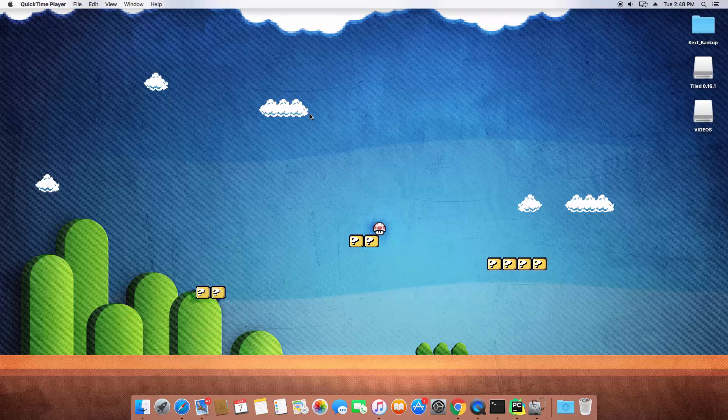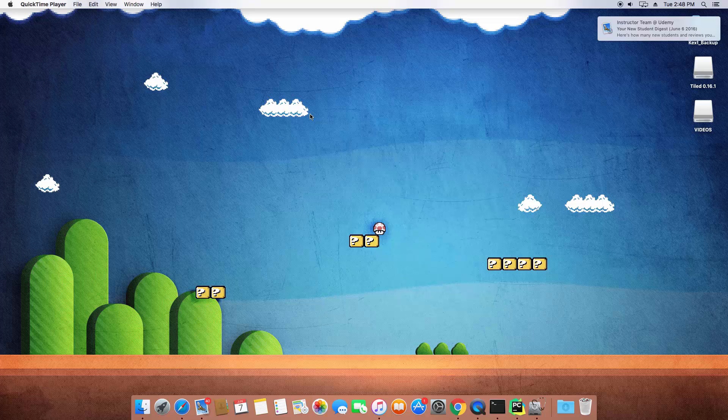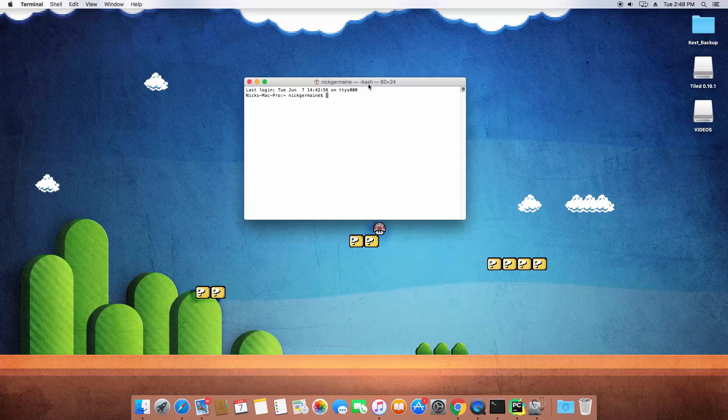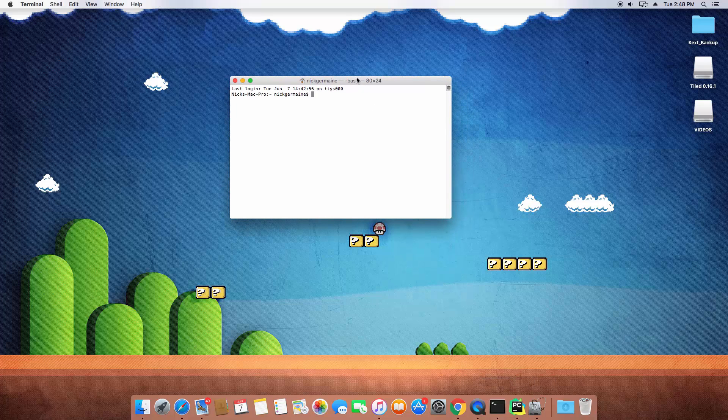Alright, so let's discuss lists and what they are in Python. So let's open up terminal again and launch a Python 3 console.